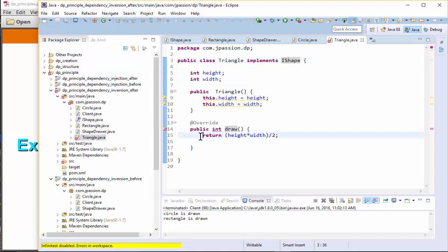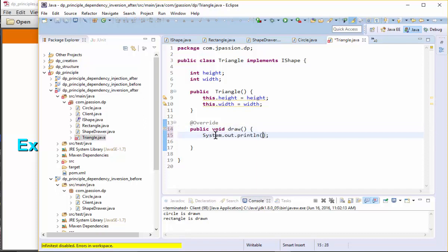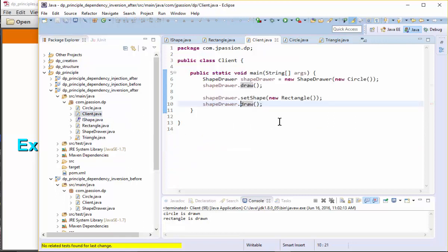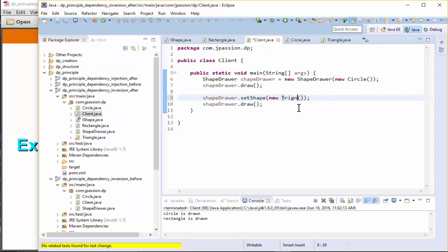We just say draw and return 'draw triangle'. So we just create the Triangle class. If I want to draw a triangle, I don't have to change any other code. In the client code, we can inject the new Triangle class. The client code does not need to be changed if you get the type you want to draw as a command line argument.